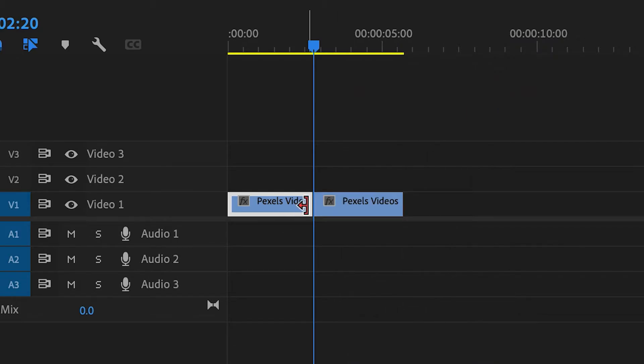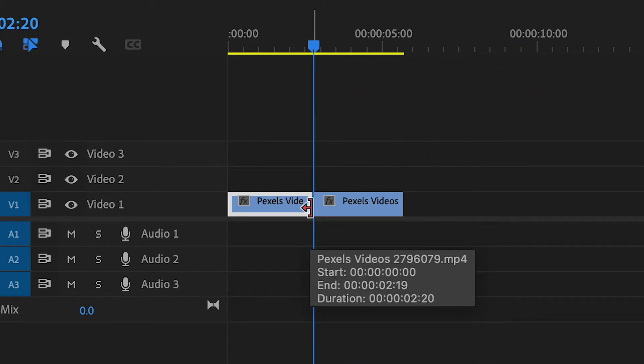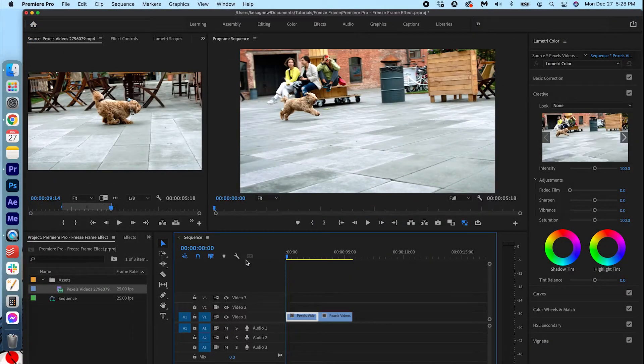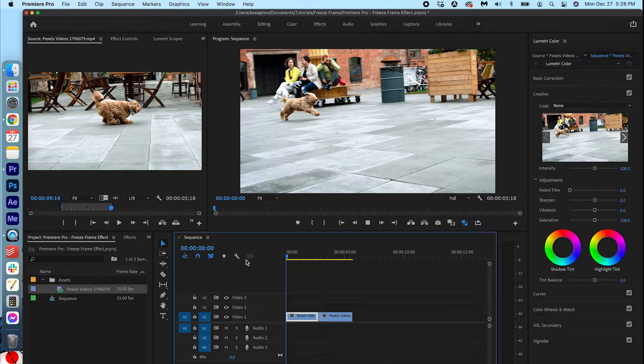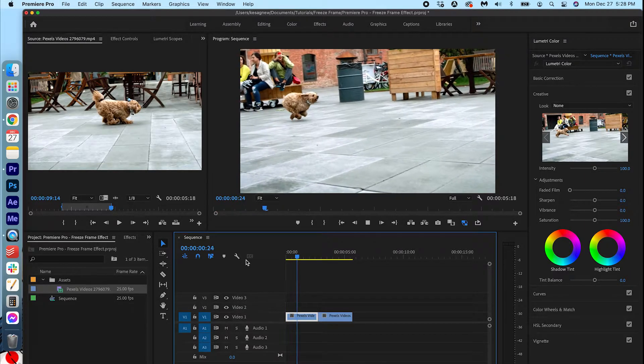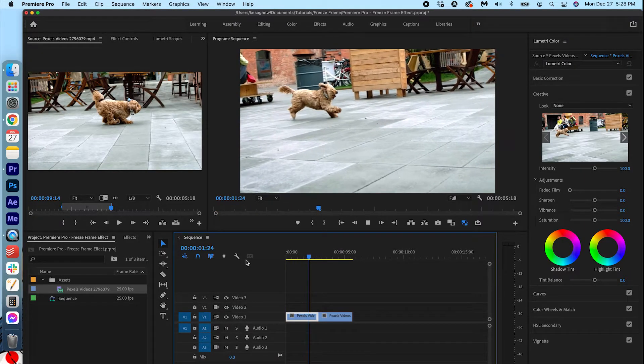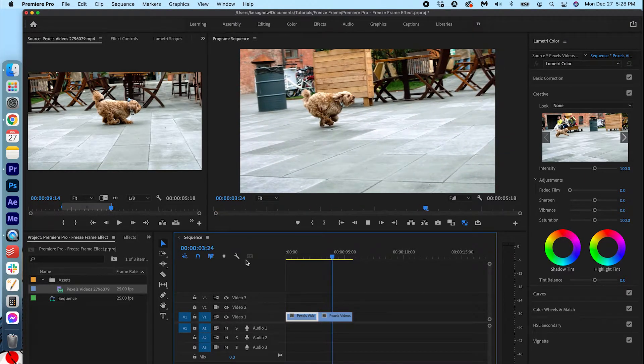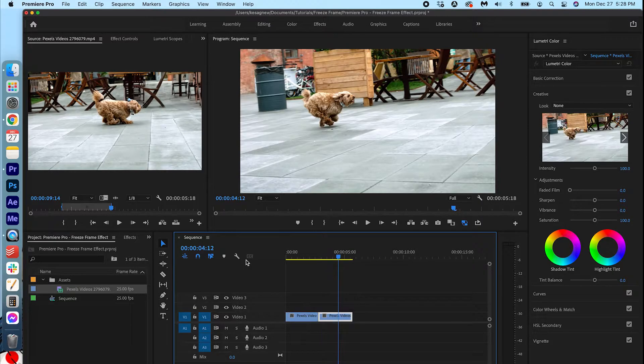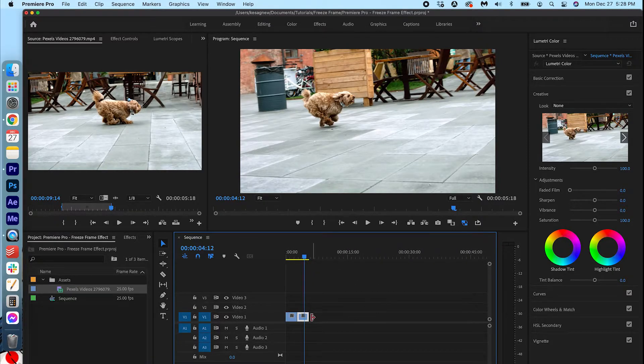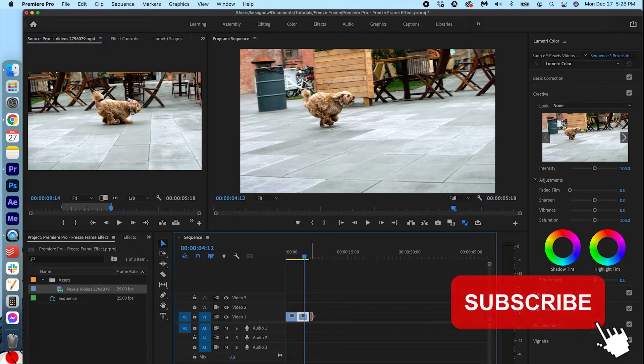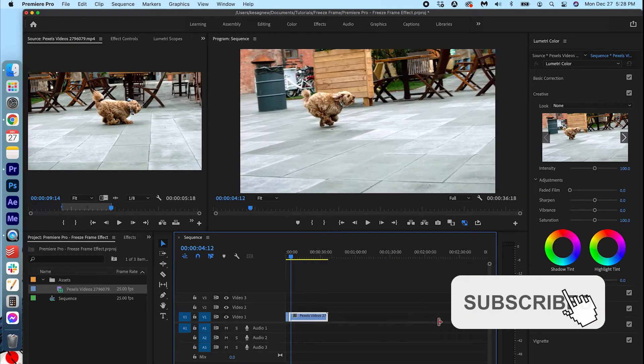You can see it makes a cut on the timeline. Now start from the beginning and press play. And you'll see that it freeze frames at that exact point, which is exactly what we want. And you can actually adjust the length of this frozen frame to however long you want.